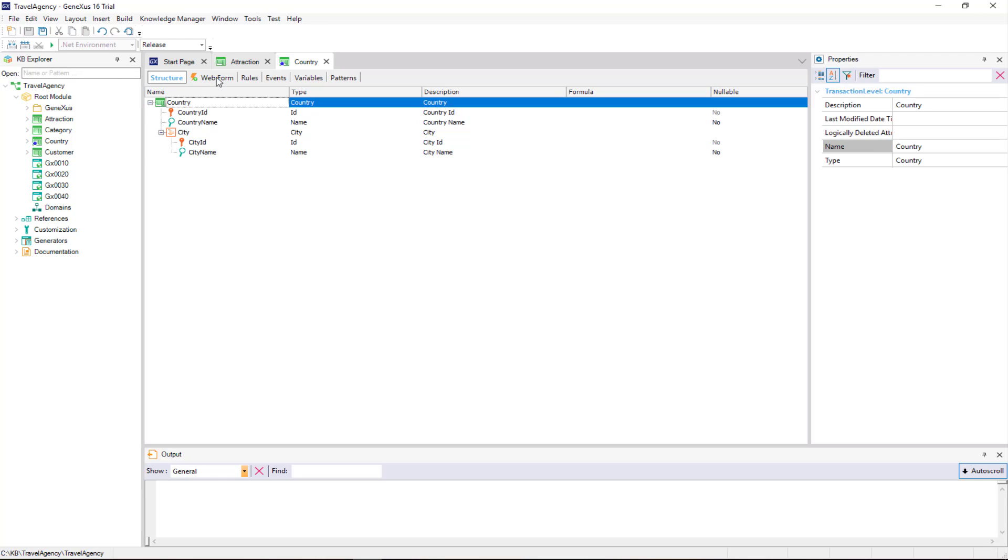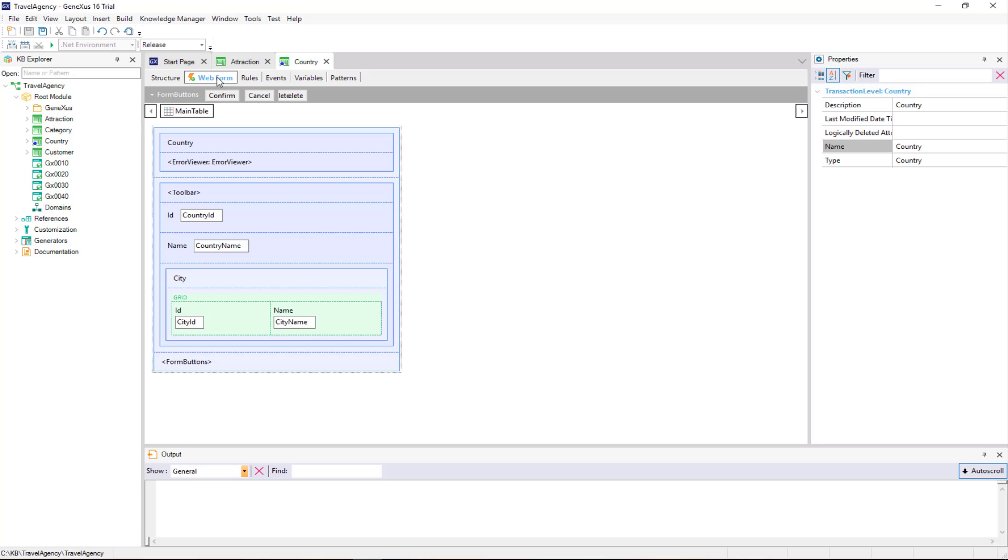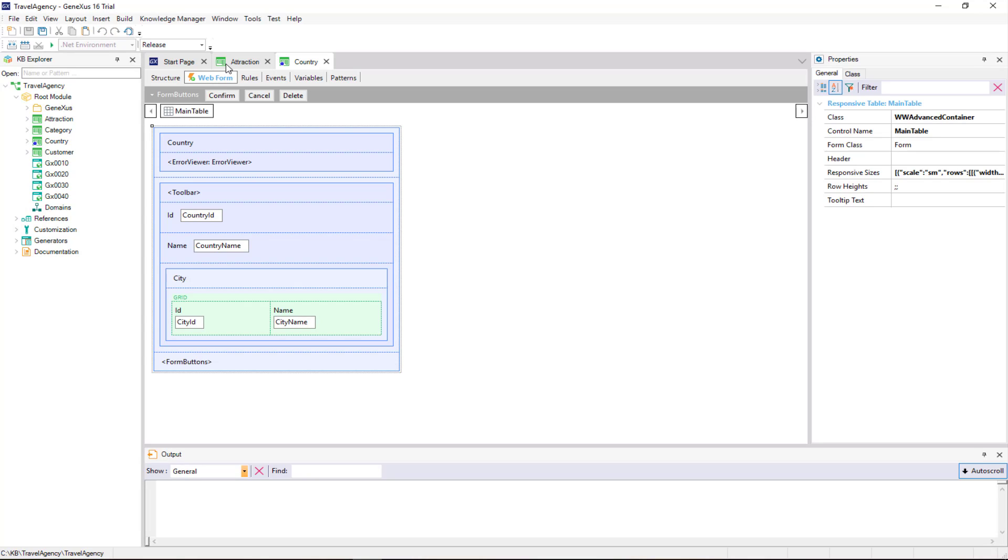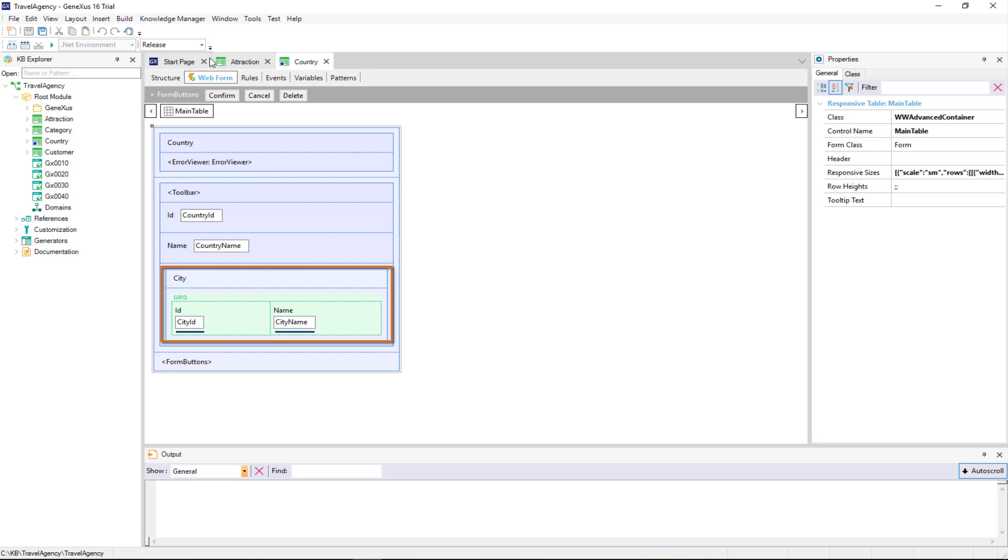Note how GeneXus has changed the web form for this transaction after creating a second level with cities. As we can see, for each country, now we can enter a group of cities. Note that the second level of the transaction, named city, is displayed in the form as a grid control. And inside this one, the attributes are defined there. In this way, for each country, it's possible to enter a group of cities.